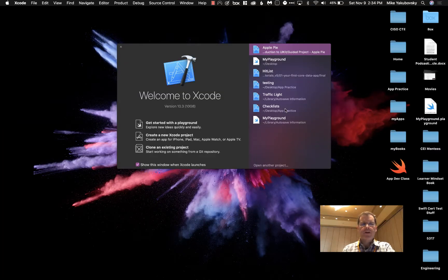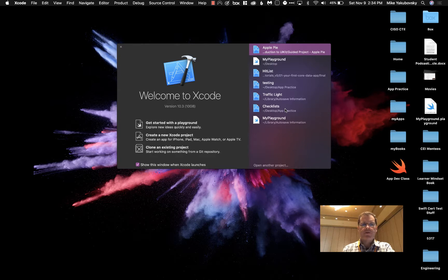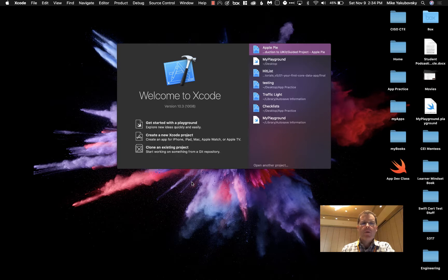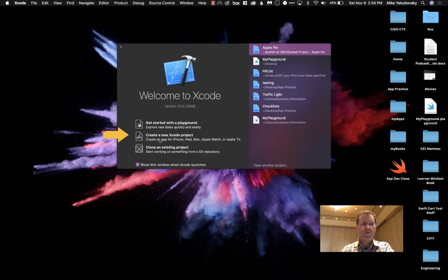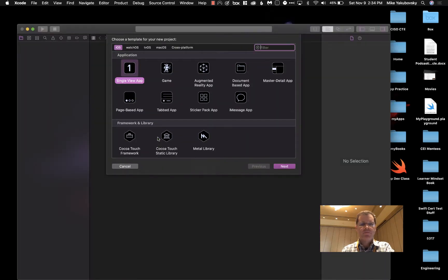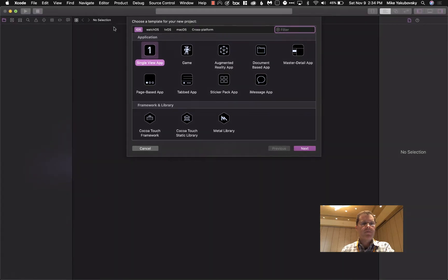Okay, so we're getting started in Xcode. Here is Xcode 10.3 and on the right side we have old projects that we can launch, some recent ones, or we can start something new. We're going to start right here in the middle, a new Xcode project, and it's going to launch things up and give us a template to pick from.